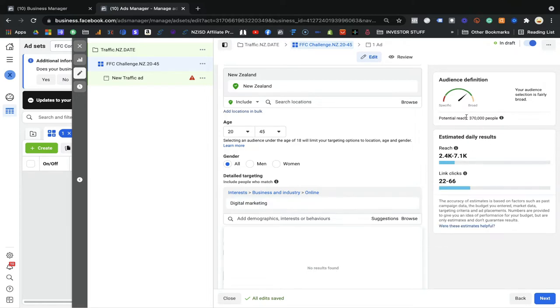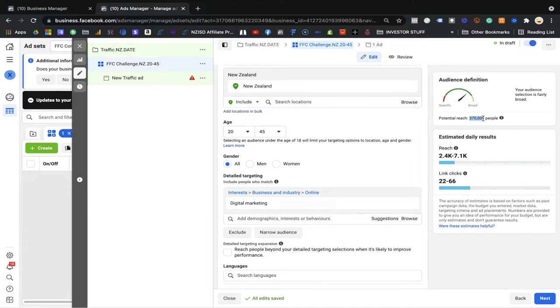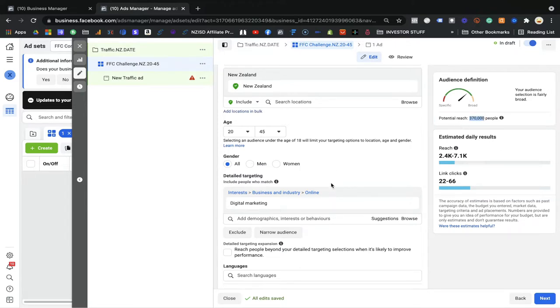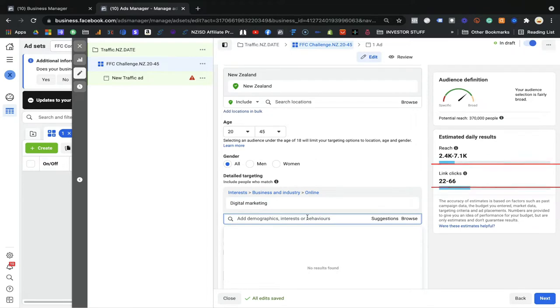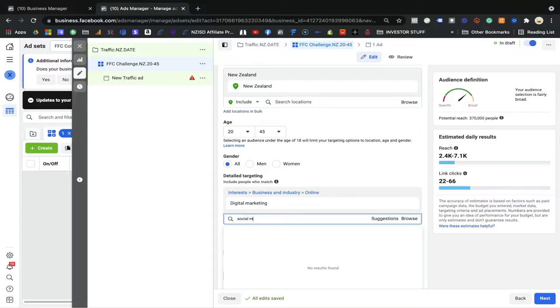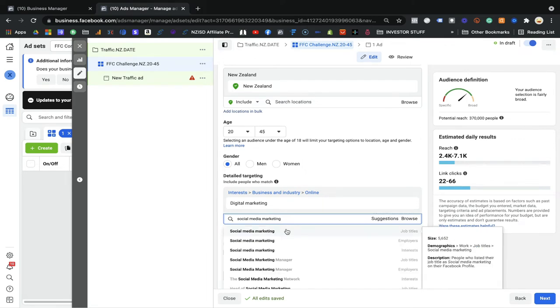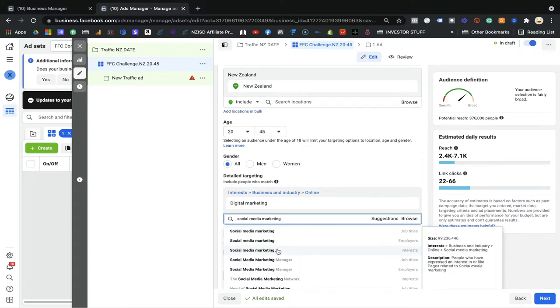We now have 370,000 people who live in New Zealand, between age 20 to 45, all genders, who have interest in digital marketing. The estimated reach is 2.4 million based on our budget and link clicks would be 22 to 66. Now I'm going to target one more thing — people who have interest in social media marketing. I'm not going to target people with the job title because my FFC Challenge is based on beginners; job title people already know social media marketing and are not my dream audience.